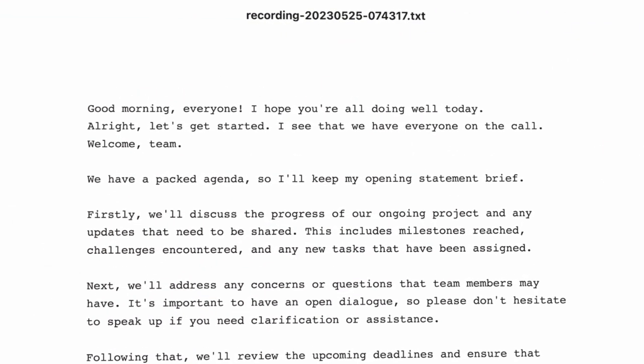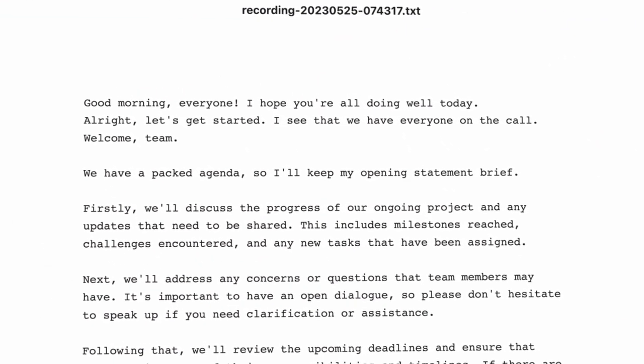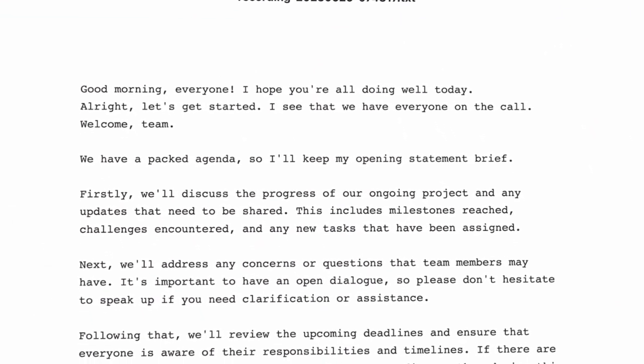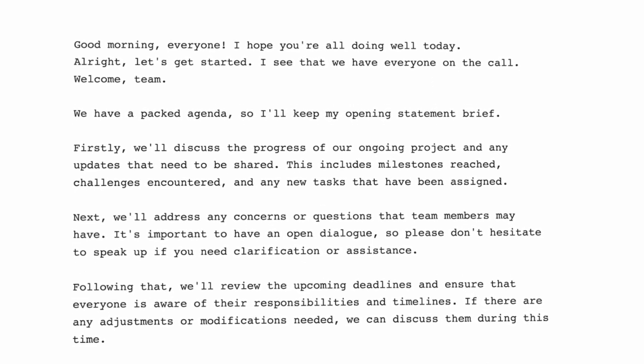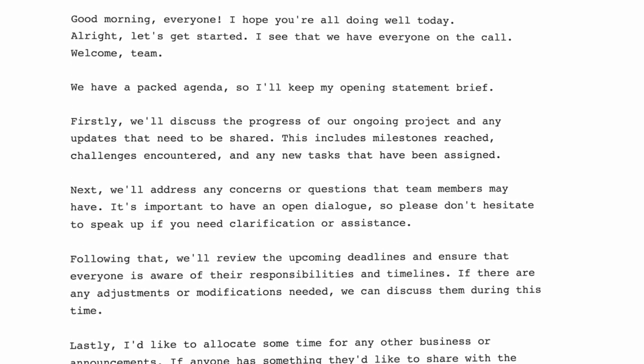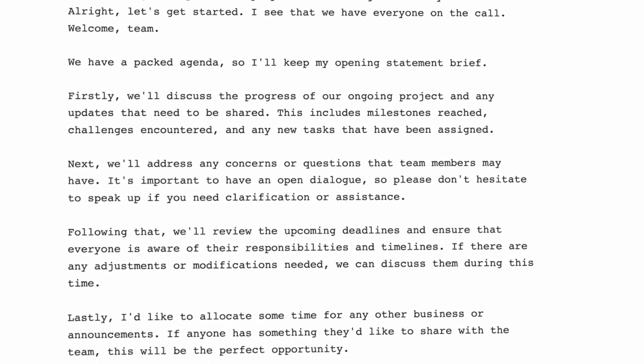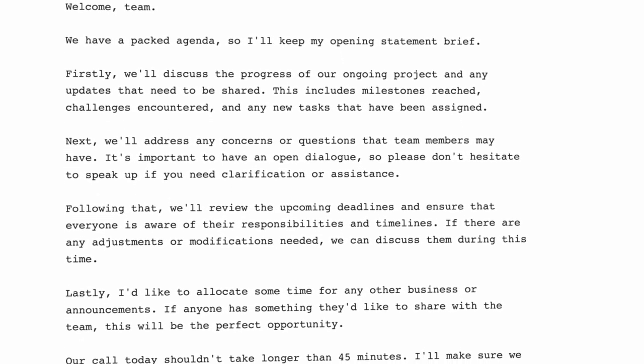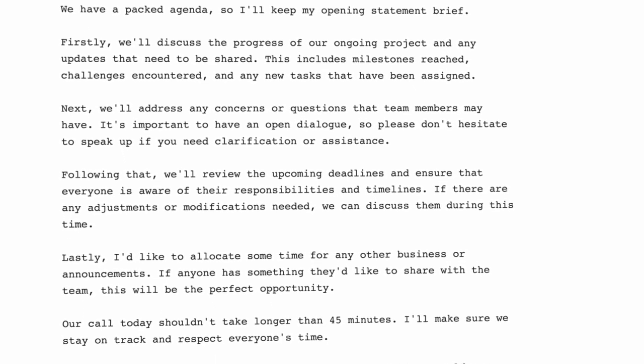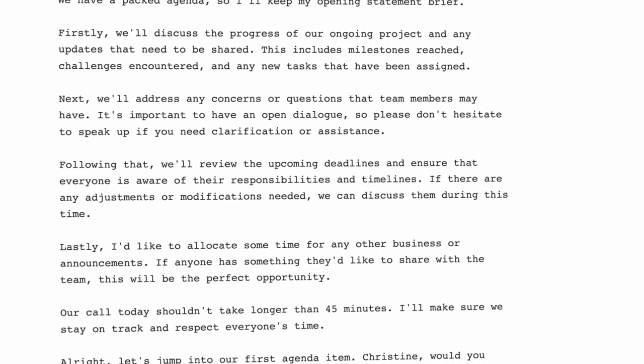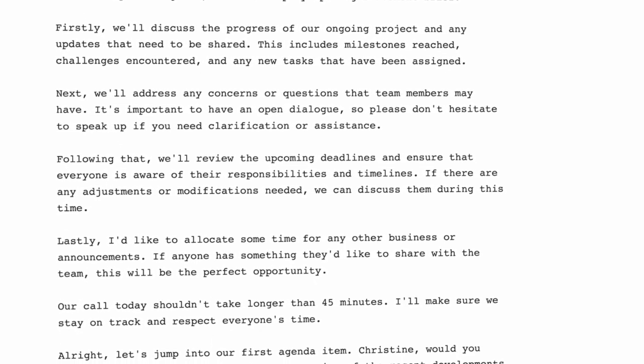First, when you record a call, you will get a transcript. This is created by an AI, but not by sending your data to a third-party service. It all happens on your server, so no data leaks.